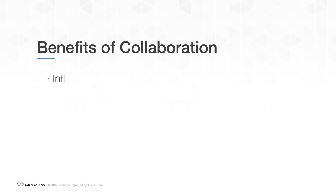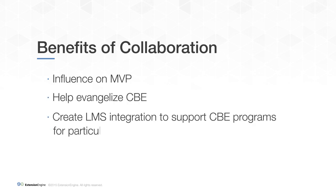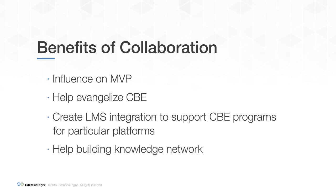Benefits of collaboration include being able to influence the MVP, helping us evangelize CBE, creating LMS integrations to support CBE programs, and helping to build a knowledge network around CBE.